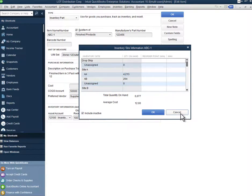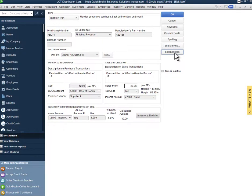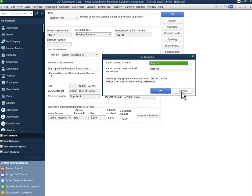Again, very mission critical functionality in a multi-warehouse environment. Finally, if you do have lot or serial number tracking activated, you can certainly set this up on this item here as well, and I'll talk about that in a little bit down the road.